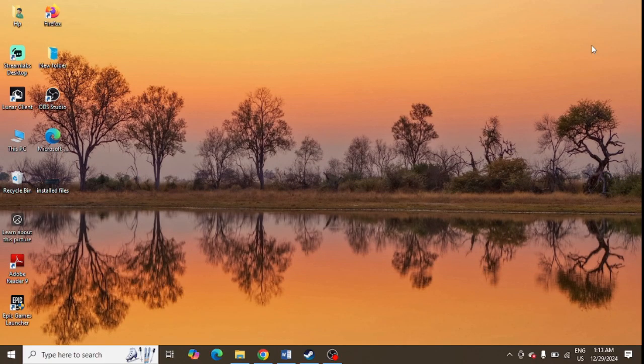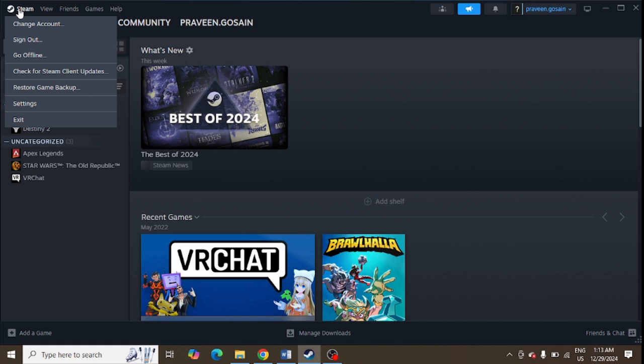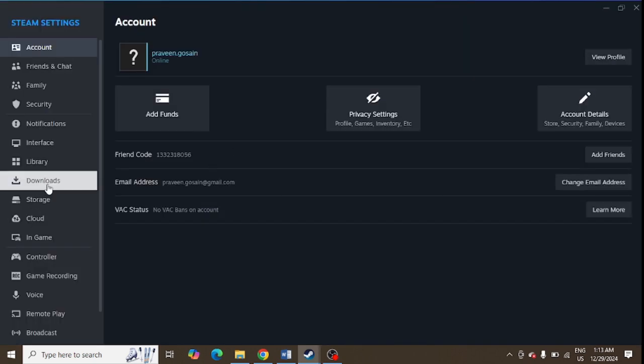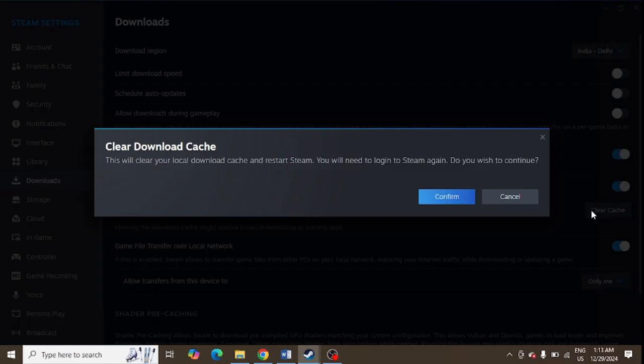is to delete corrupted cache from Steam. Open the Steam application on your system, click on Steam and click on Settings. From here, click on Downloads from the left-hand panel. You can see 'Clear Download Cache' - just click on this and click on Confirm to delete the download cache from Steam.